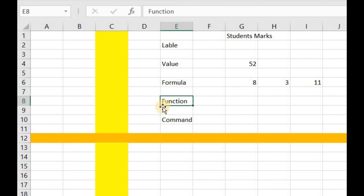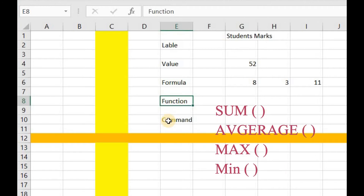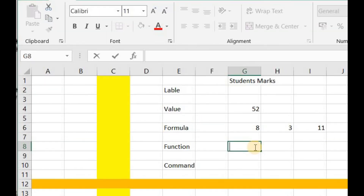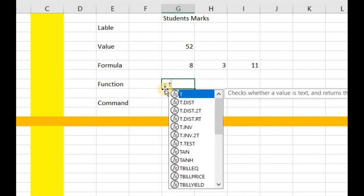The next important data entry of a cell can be a function. Functions are used to perform specific tasks. There are many predefined functions in Microsoft Excel such as the SUM function, AVERAGE function, MAX function, MIN function, and so on. Like a formula, a function is also started with an equals sign, and as we start writing something after the equals sign, it provides us a list of functions where we can choose our desired function.